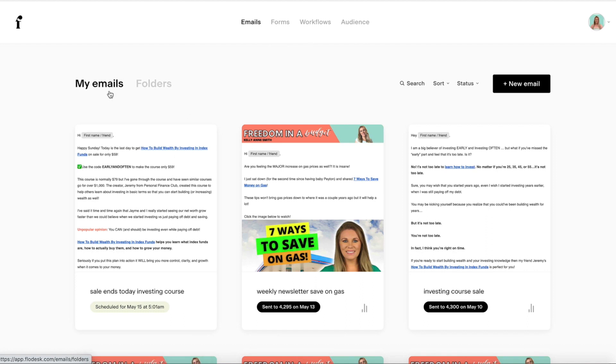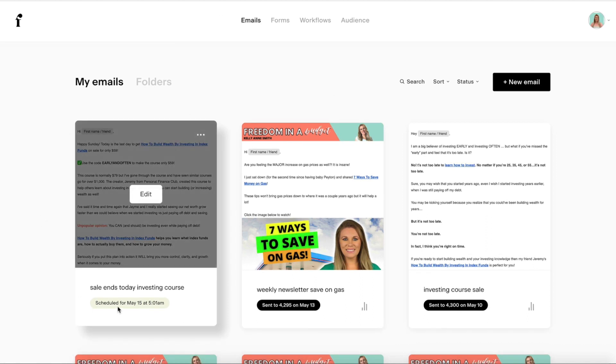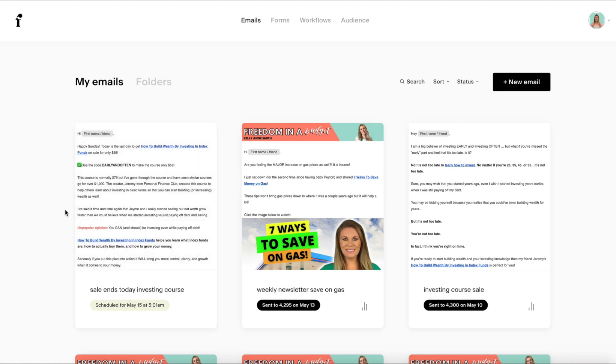And it just goes right here into your emails under your folder right here. And you can see it's scheduled for May 15th at 5:01 AM.